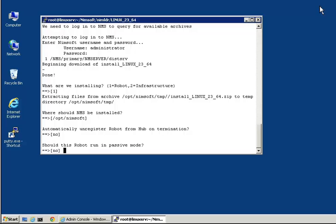When passive mode is selected, the robot must be manually added to the list of installed robots through configuration of the hub probe. Our primary hub is not blocking port 48002, so the robot does not need to be installed in passive mode.